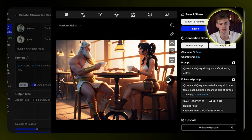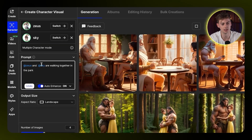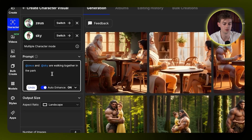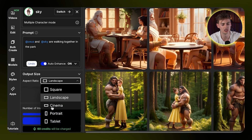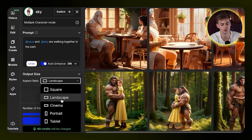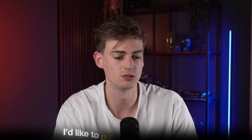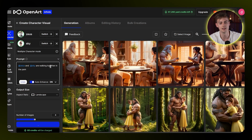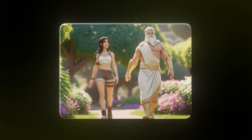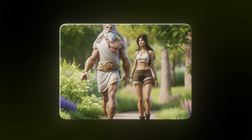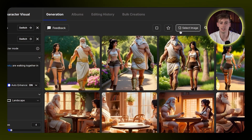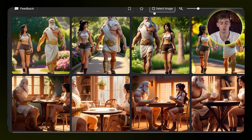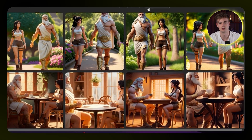I created a bunch of them so you can choose which one you like the most. Here I have Zeus and Sky walking in the park together. You can also change the aspect ratio — right now it's landscape but you could also put it in portrait, whatever you prefer. For my images, since I want to animate them, I'll keep them in landscape. We create it again and then we have these examples.